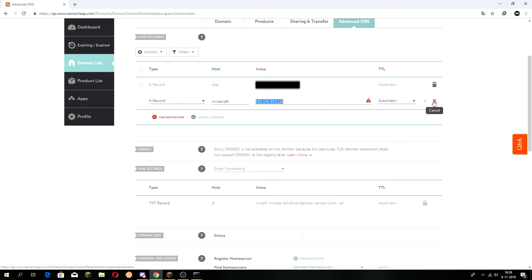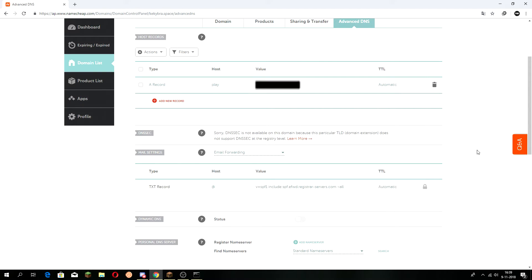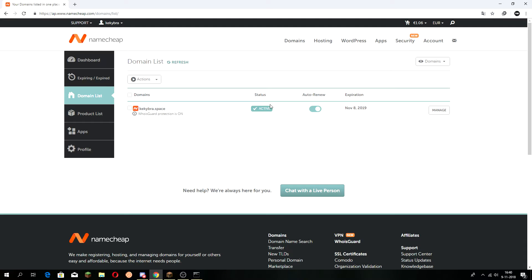That's all you need to do. It will take up to 24 or 48 hours to propagate, and then it will work. Wait until your domain shows as active.